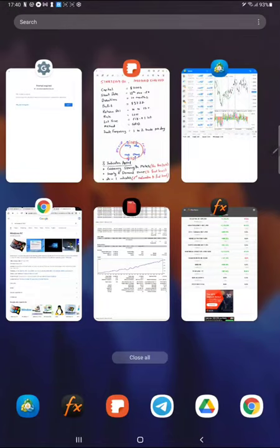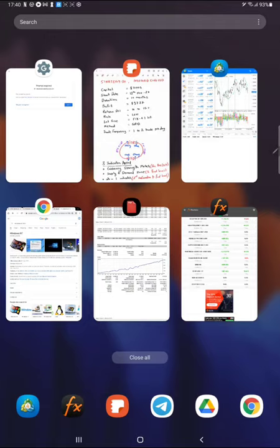Hello trader, welcome to Forex Stat. This week we have already updated Strategy 30 - fixed lot with a griding on EUR/USD. This account is 10 months old. The profit is less but the risk is very low. If you want a consistent amount of profit and don't want to see any losses in your account, then this is the best strategy, and you can trade in your terminal by choosing our three indicator tools.